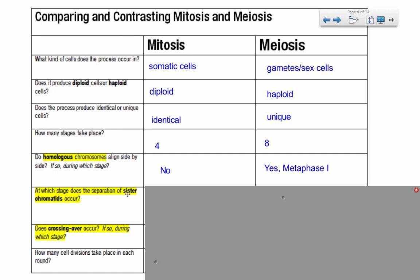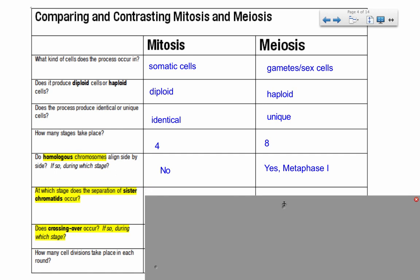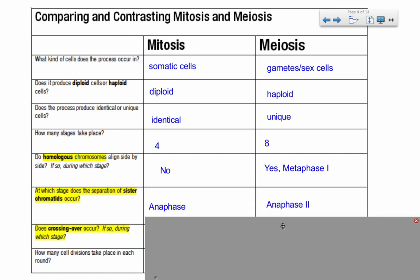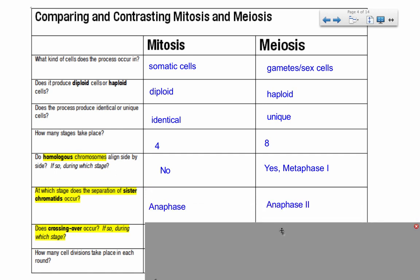At which stage does the separation of sister chromatids occur? In mitosis, there's only one stage of separation, and that is anaphase. In meiosis, be careful: the sister chromatids don't separate until the second round. The homologous chromosomes separate during anaphase one, but the sister chromatids don't separate until anaphase two. So watch out for that.